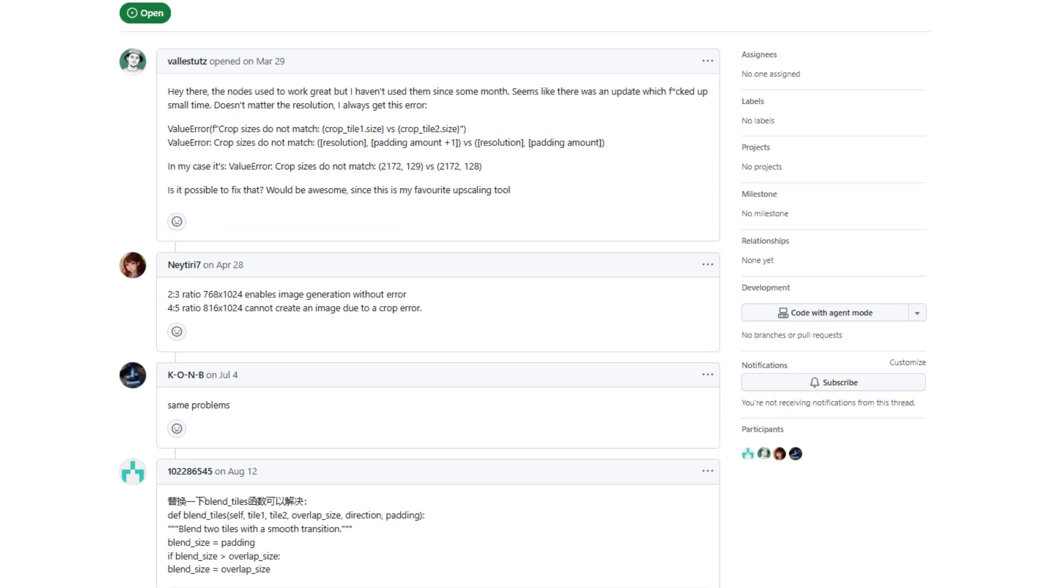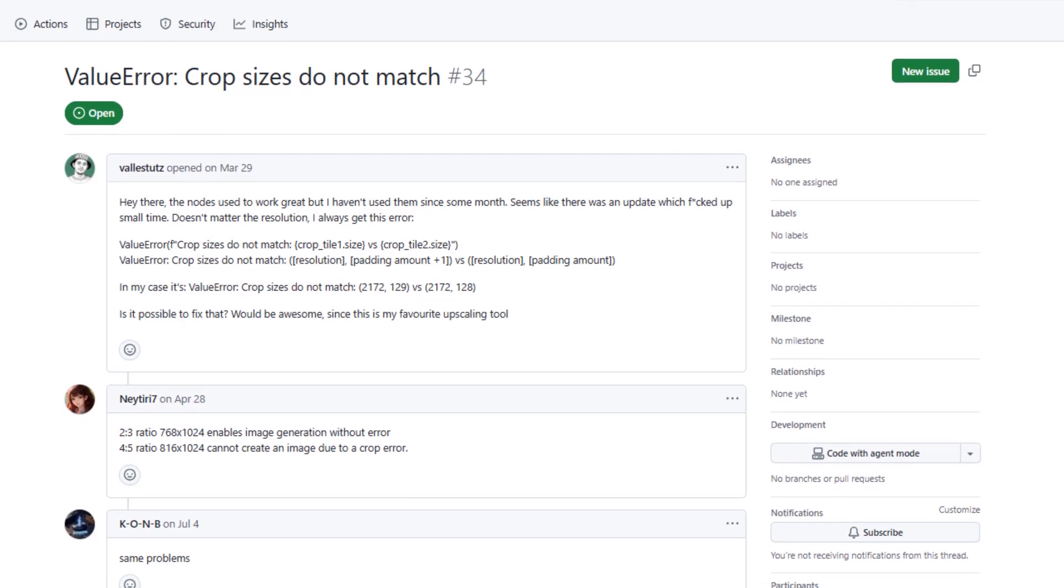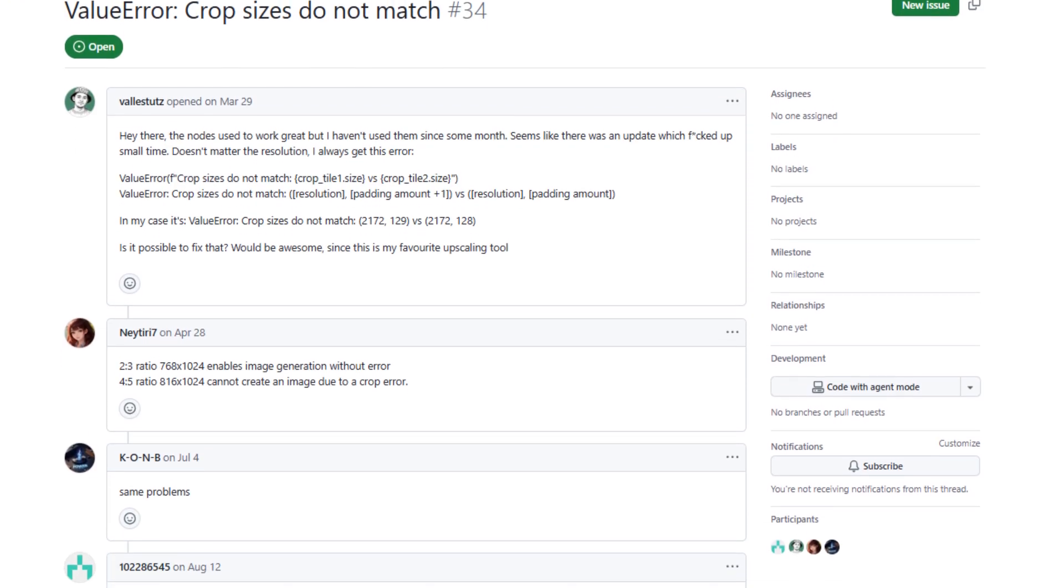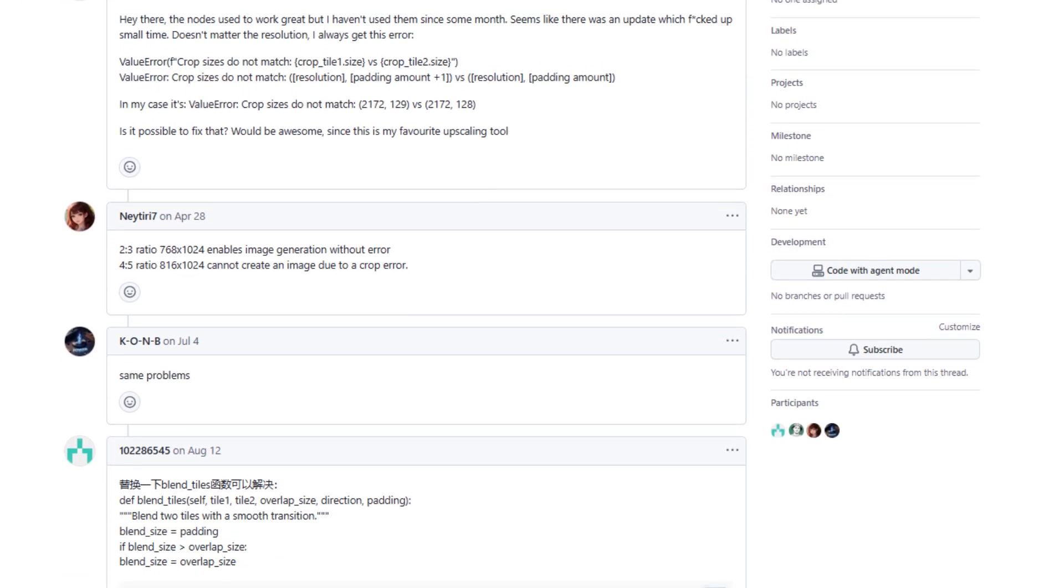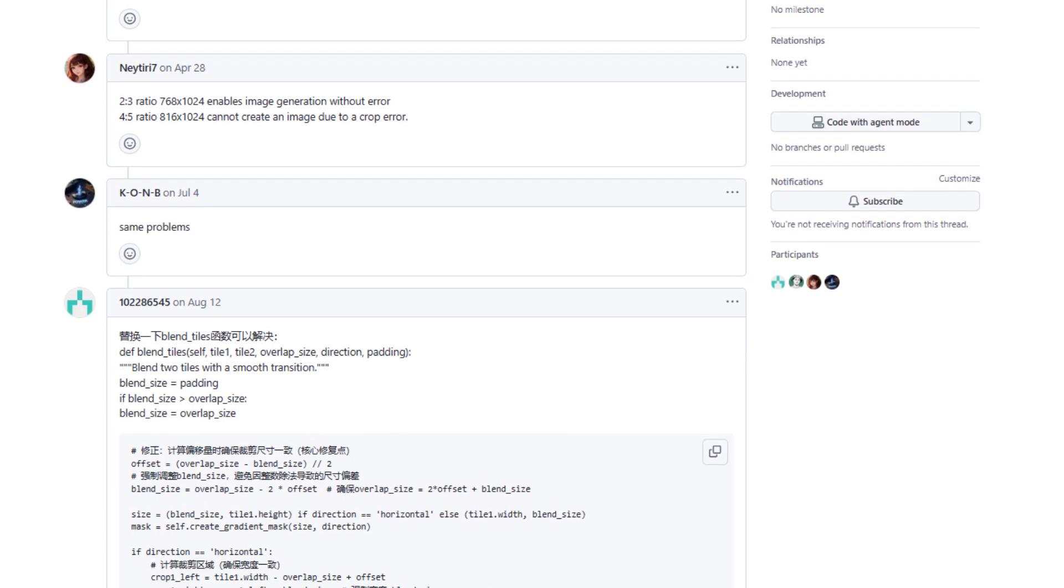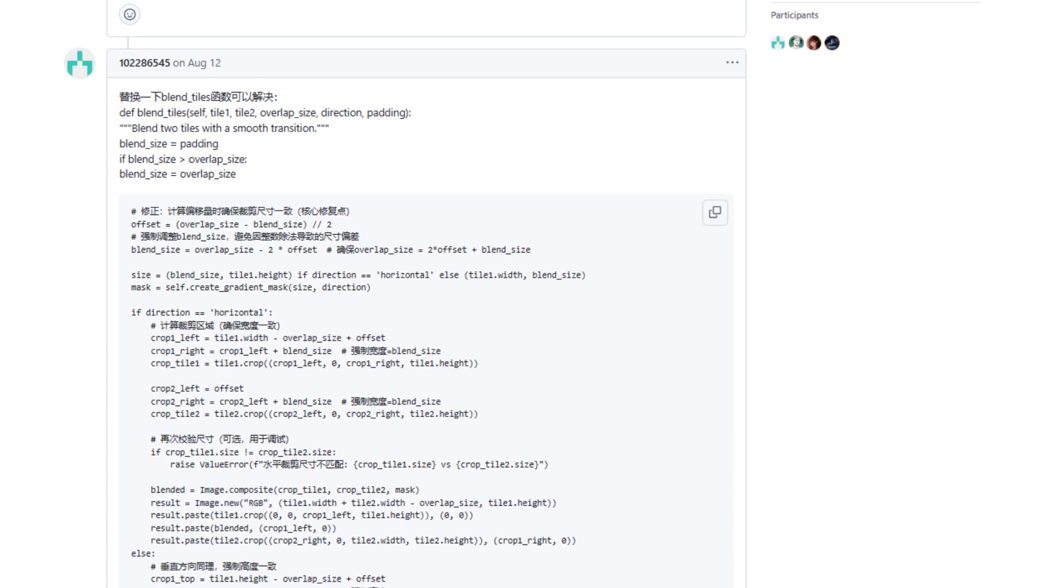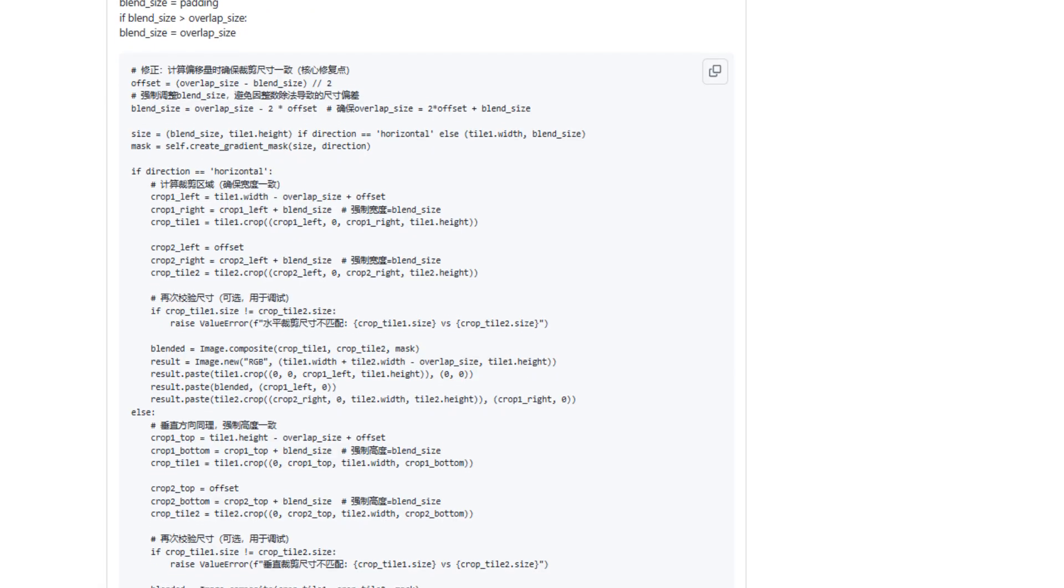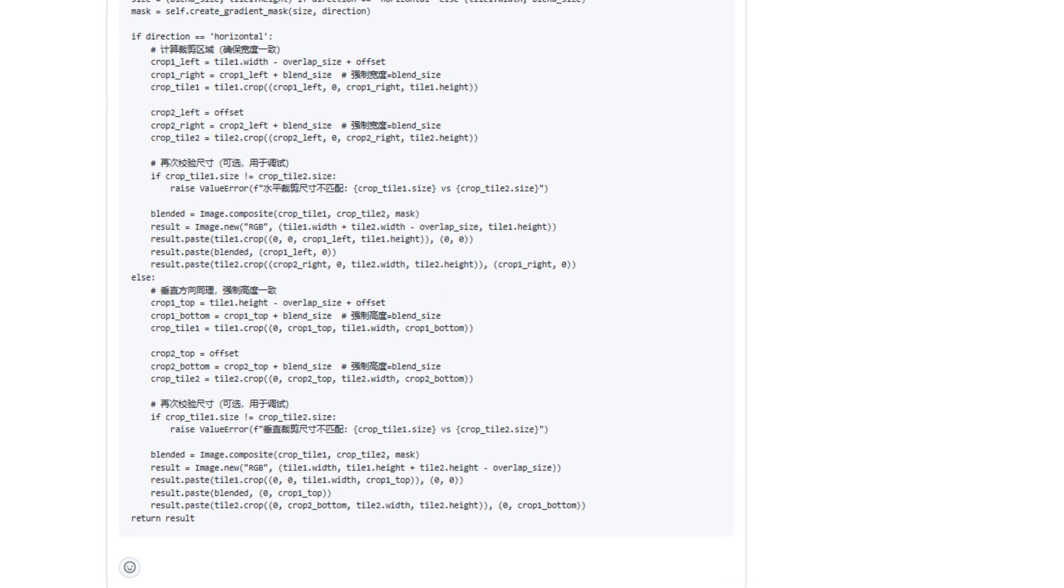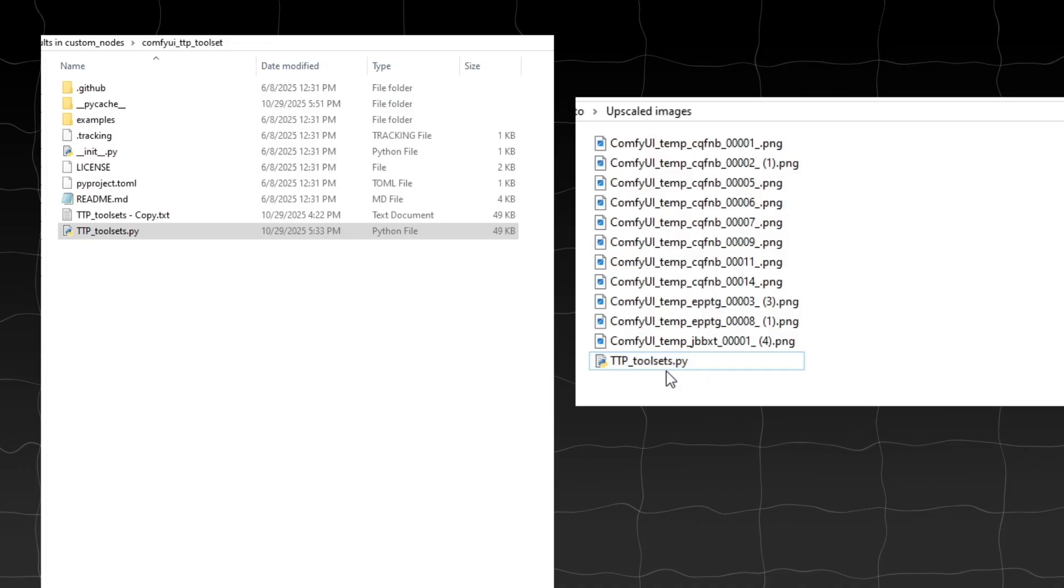It is about the TTP error. Crop sizes do not match error. I also did get it sometimes, but now I don't. To fix it, we need to change the code mentioned here. I will give you fixednodes.py. All you need to do is replace it in TTP toolset in custom nodes folder.